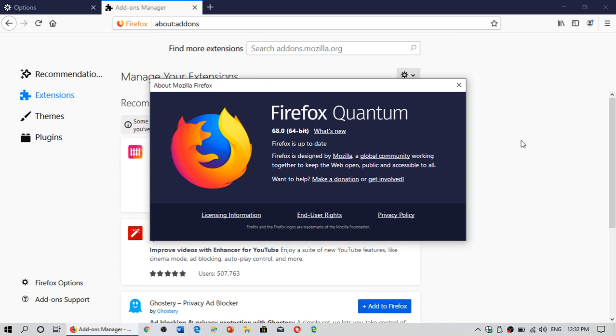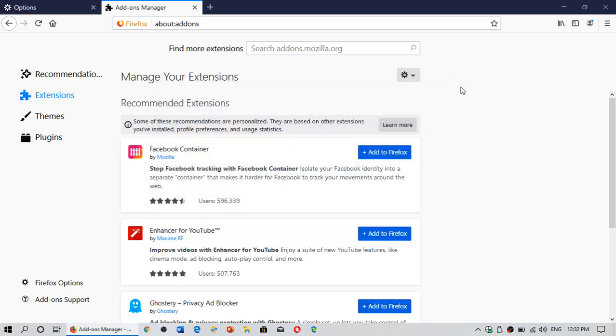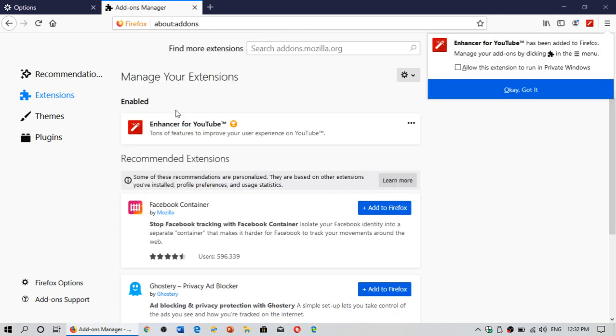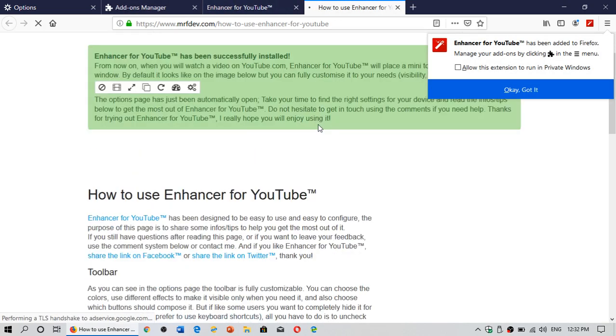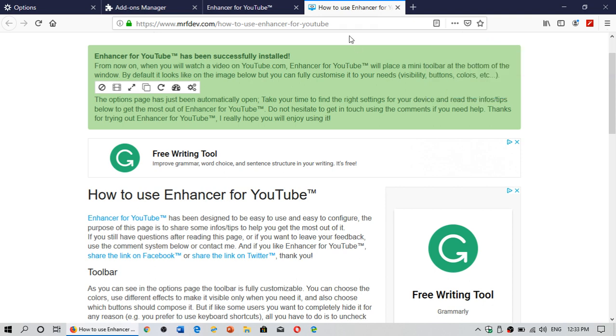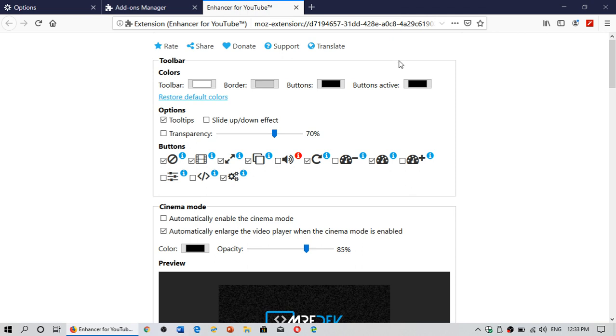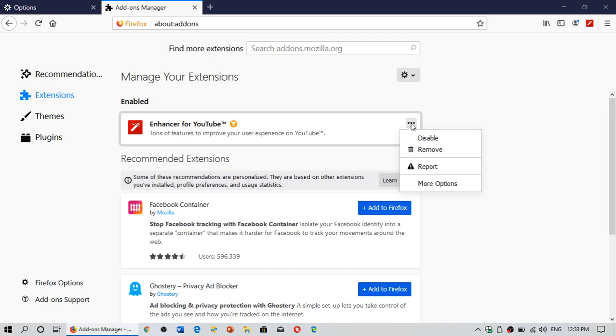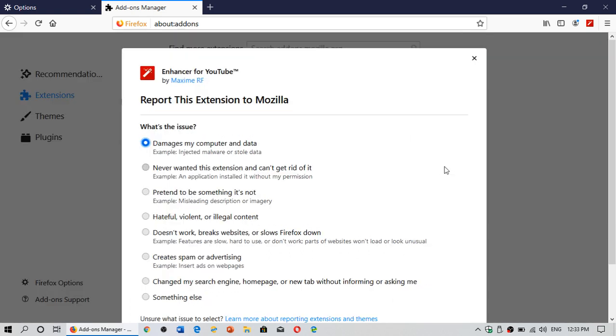They have redesigned the add-ons and extensions page. So when you have add-ons on your computer, on Firefox, I'll just add one here for the purpose of the video. When you are on add-ons, you can actually now have better control about what's happening. And you can even report an add-on and say this add-on has a problem, and here's the list of what it can do. So you can actually report add-ons.